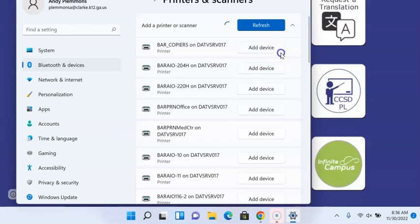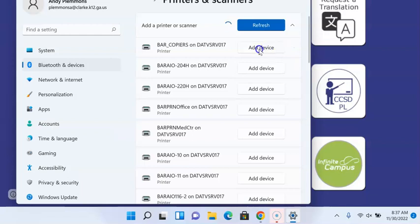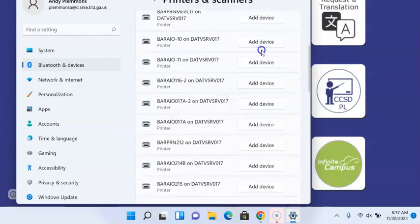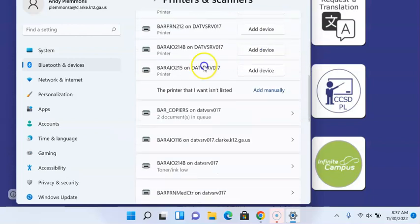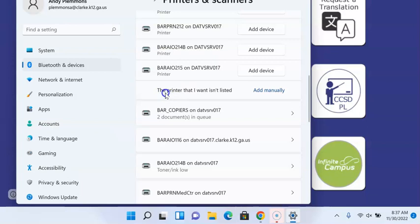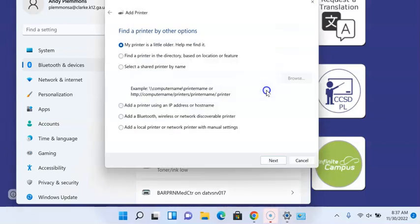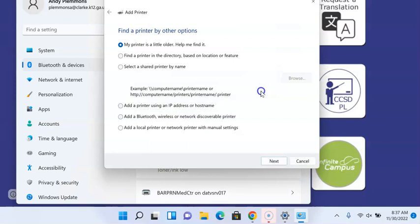And you're going to want to click on add device, but you don't, because it will not add the device if you click here, which makes so much sense. Instead, you're going to scroll all the way down under the list of printers to where it says the printer that I want isn't listed, and you're going to click add manually.